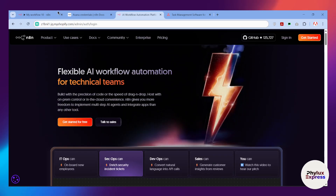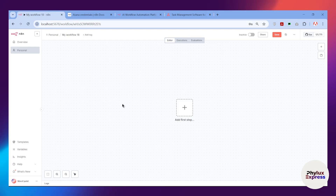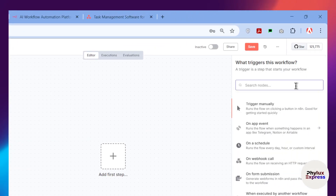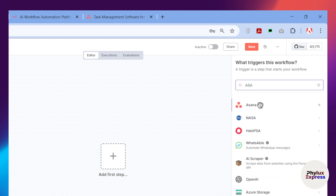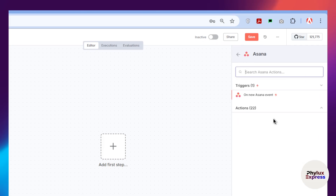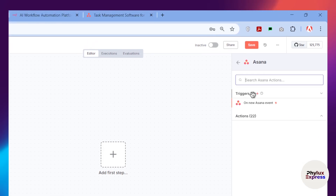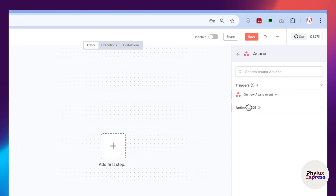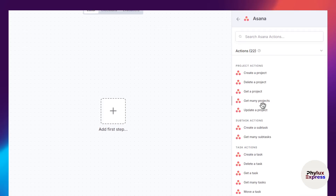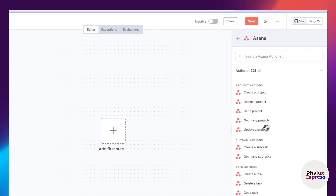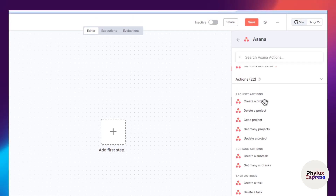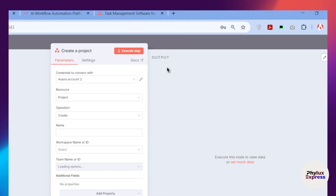First, from the top right corner click on the plus icon and search for Asana. Click on the Asana node — you'll get two options: Actions and Triggers. If you know the basics of automation you'll understand what each does. I'll choose the Action option, and let's select 'Create Project' to demonstrate how you can use it.